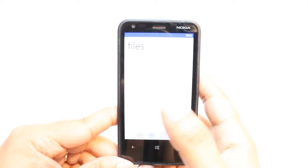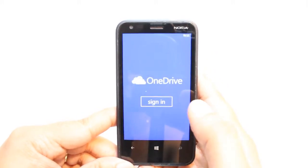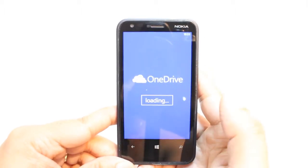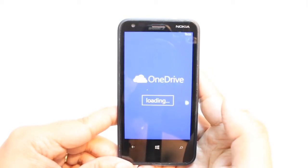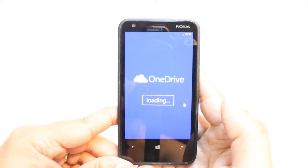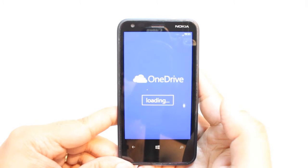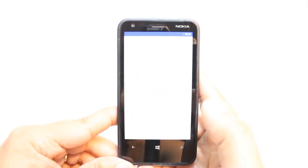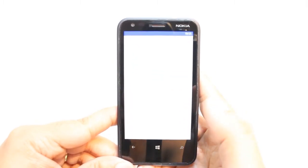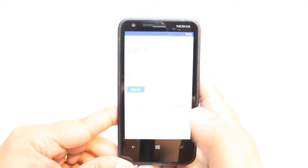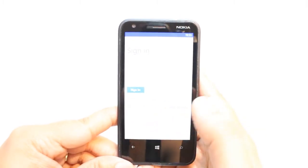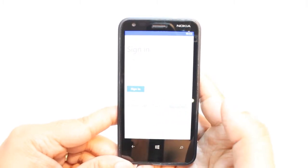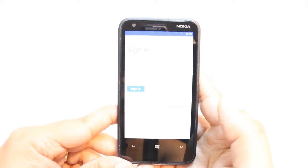OneDrive is opening now. It's loading the file and, as you can see, there's a sign-in option. You have to hit sign in. Now you have to put your email address for Microsoft — it could be Live, Outlook, whatever — or the account connected to your phone. Put your Microsoft account, put the password, hit sign in, and enjoy it.